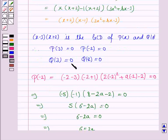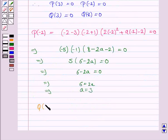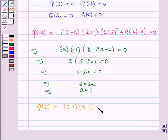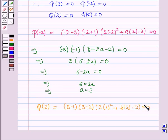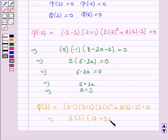We also have that q(3) = 0. We'll put x = 3 in the polynomial q(x). So q(3) is: (3 minus 1) into (3 plus 2) into (3 into 3 squared plus b into 3 minus 3) = 0. This implies 2 into 5 into (27 plus 3b minus 3) = 0.